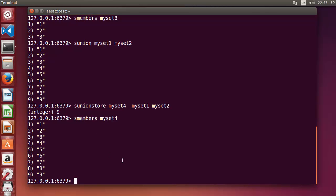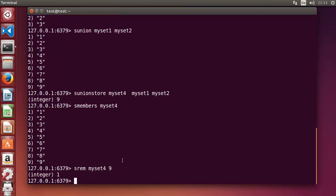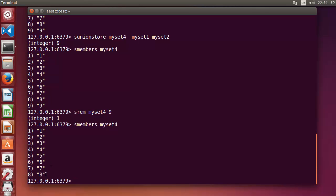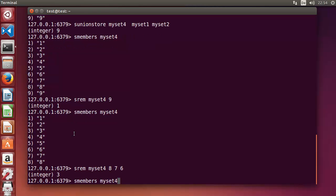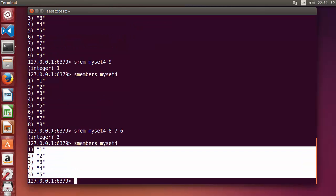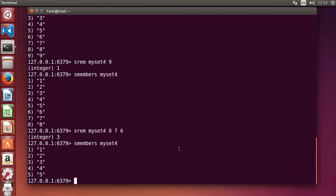To remove a member from a set, use SREM. For example, SREM myset4 nine removes nine from myset4. Press enter and nine is gone. You can also remove multiple values at once — for example eight, seven, six — and they are all removed. Now myset4 has only up to five values.